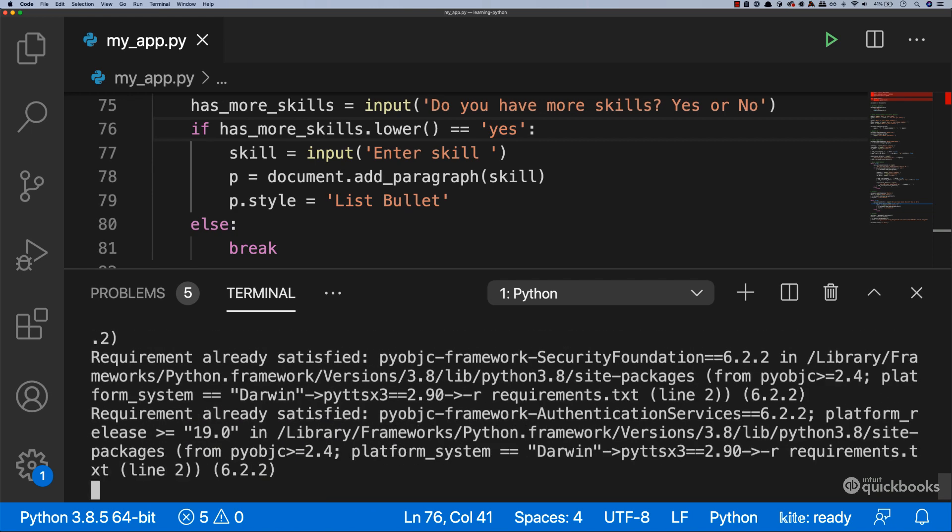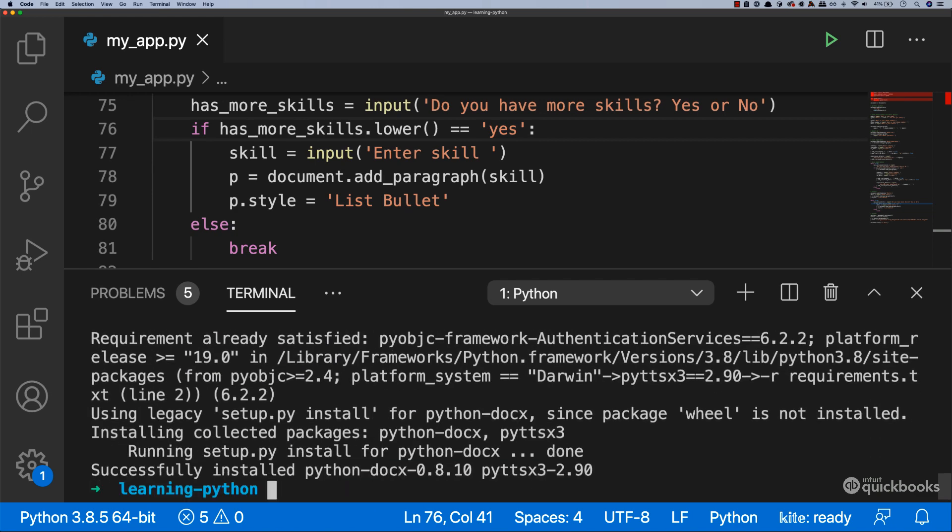And you can see that it's using the dependencies inside of requirements.txt to go and download the dependencies.